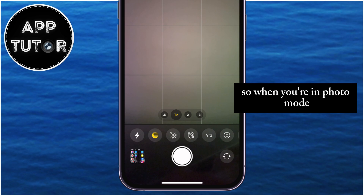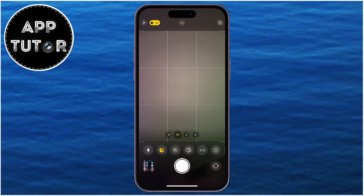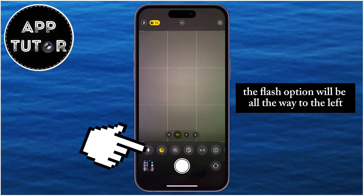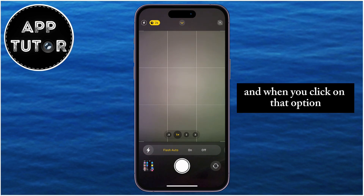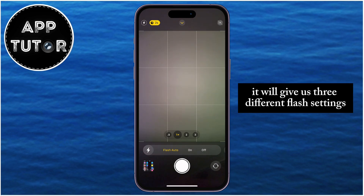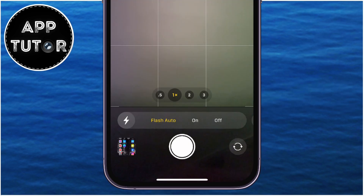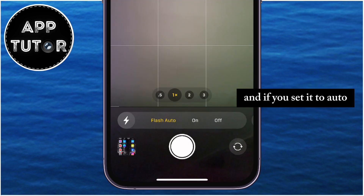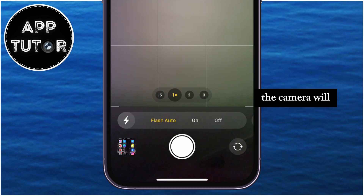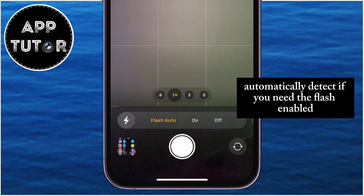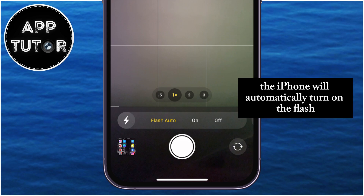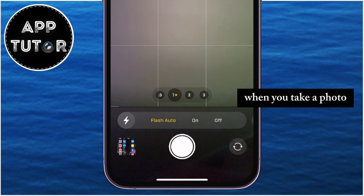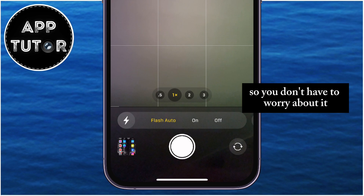When you're in photo mode and you open this toolbar, the flash option will be all the way to the left and it will have this little lightning icon. When you click on that option, it will give us three different flash settings. You will have the auto option, and if you set it to auto, the camera will automatically detect if you need the flash enabled or not. If it analyzes the scene and it's too dark, the iPhone will automatically turn on the flash when you take a photo.